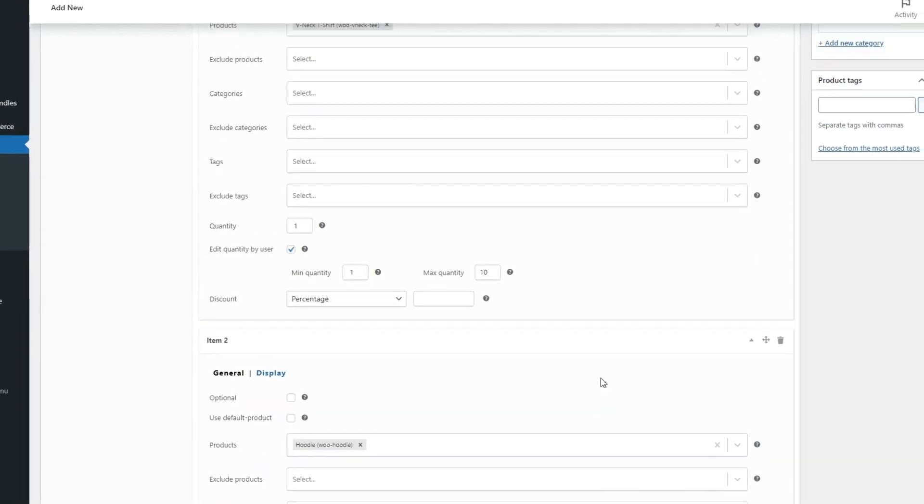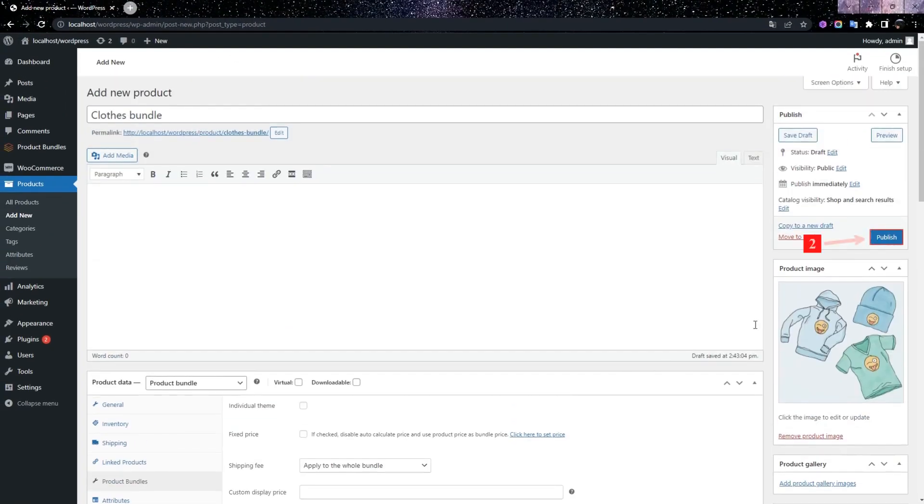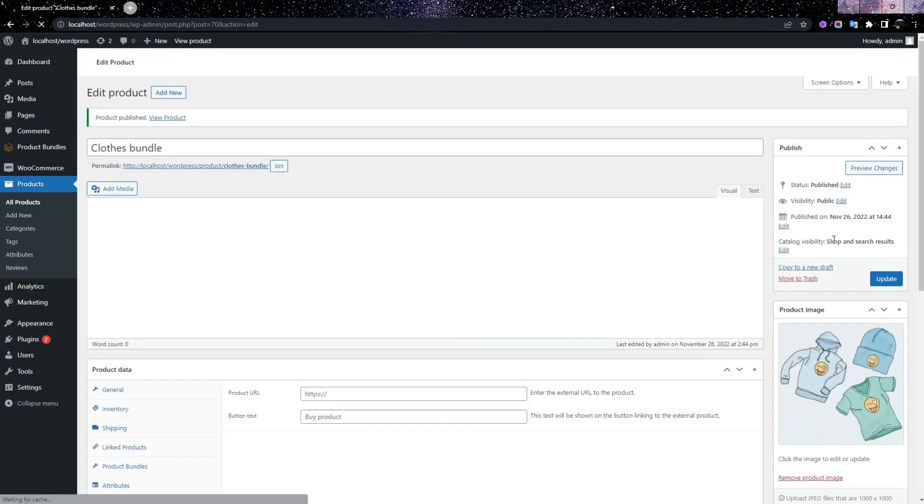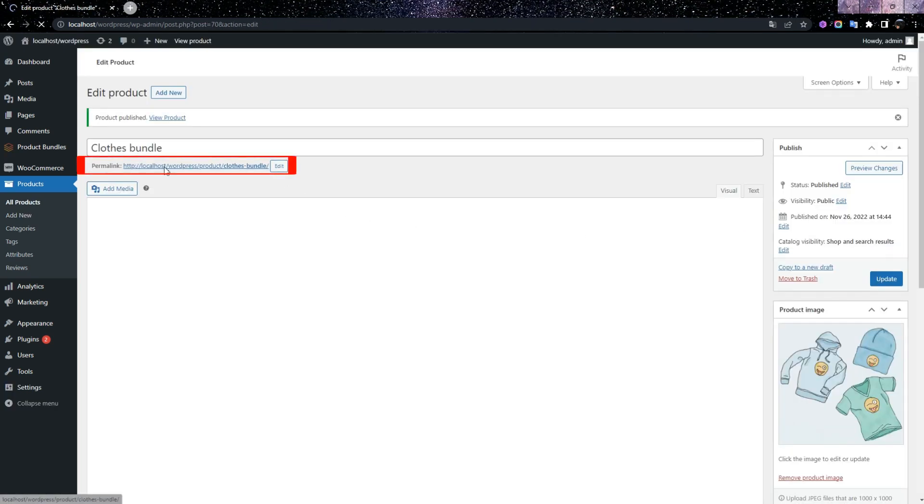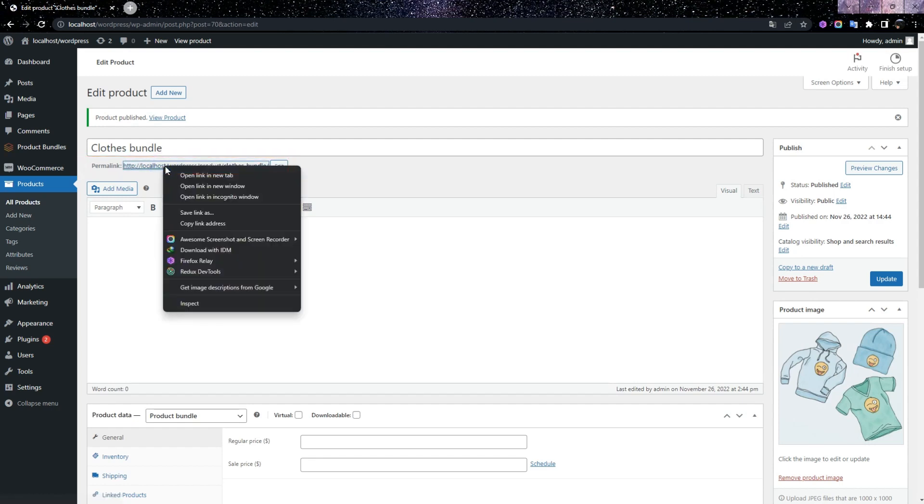And finally, we navigate to the top of the page and click on the Publish button to publish our Product Bundle. And now click on Permalink to see Product Page in the front end.